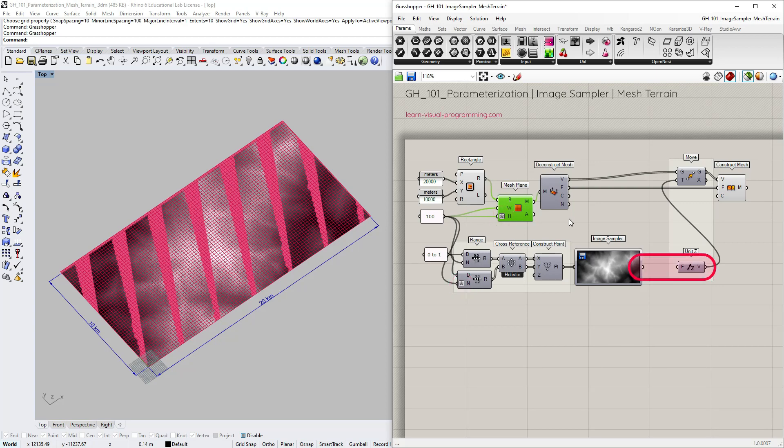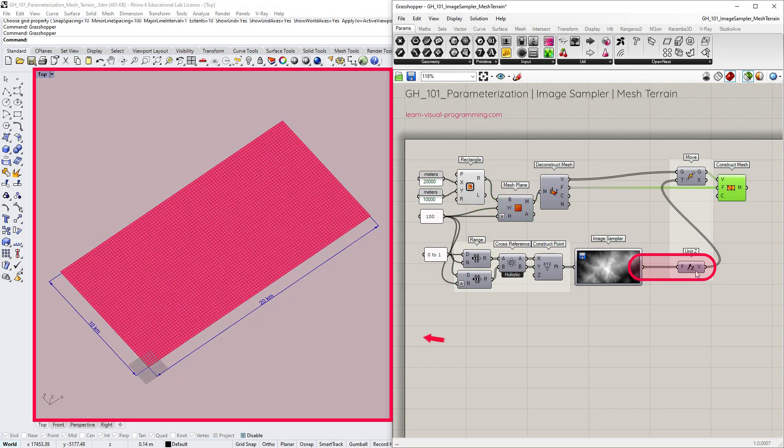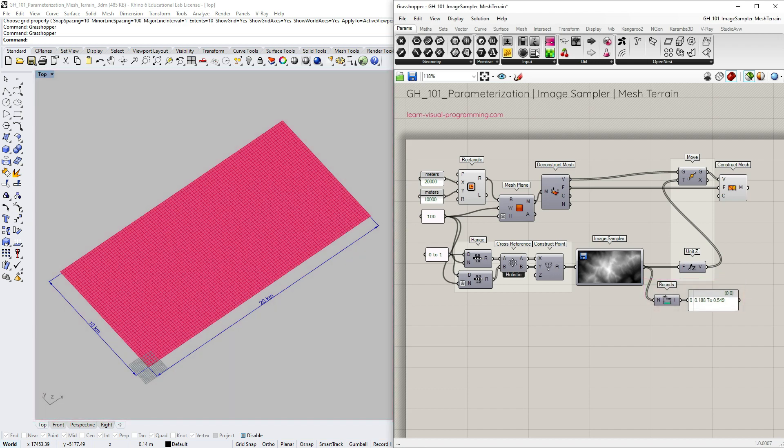Let's connect the image sampler to the z vector and we get a mesh. It looks flat but only because the vector magnitudes are very low compared to the size of the mesh plane. We need to remap these output values.